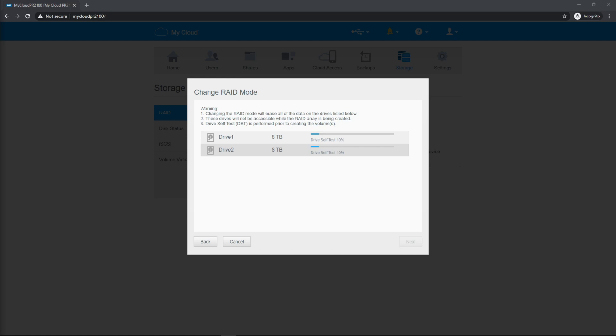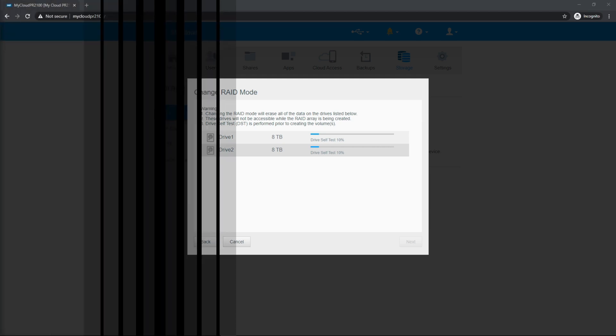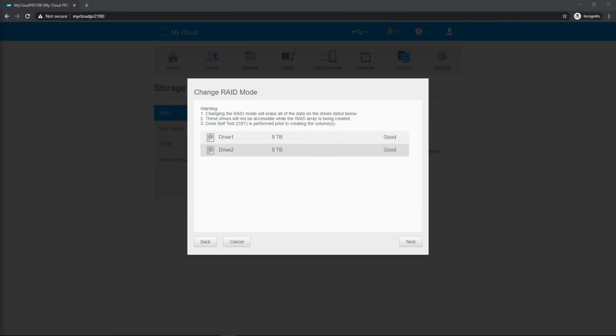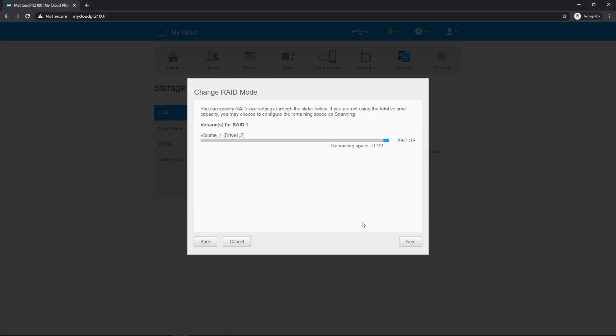It immediately kicked off a drive self test. And this is just to check the health of the drives and make sure that everything is working properly. The test is complete and both drives are good. So we can hit next.